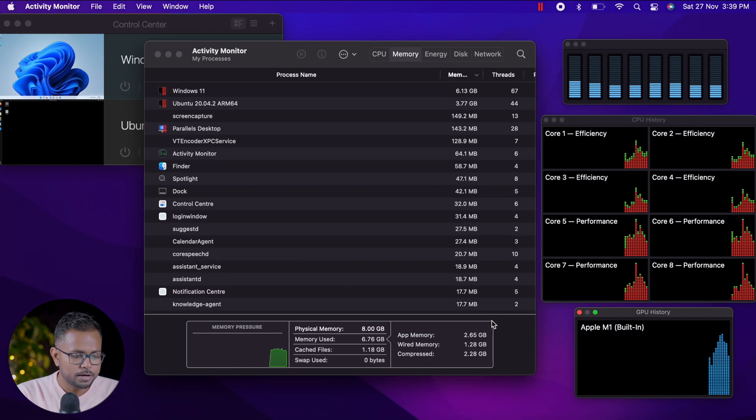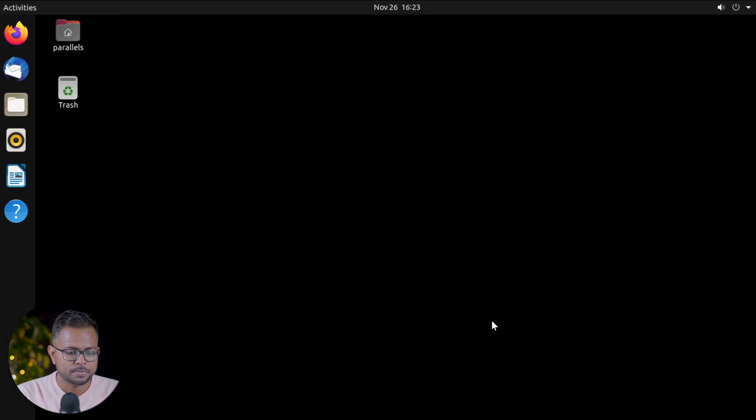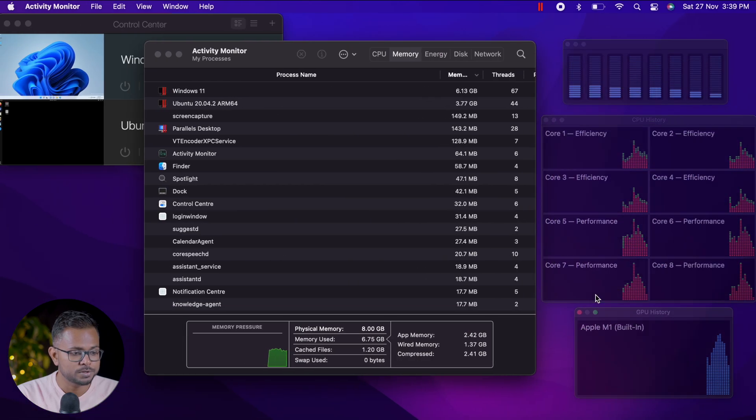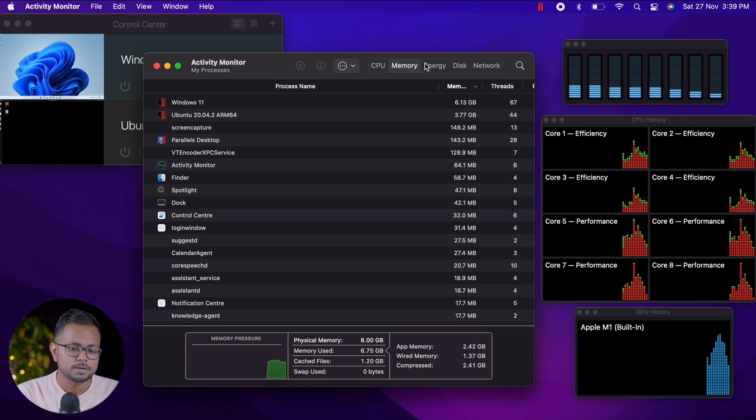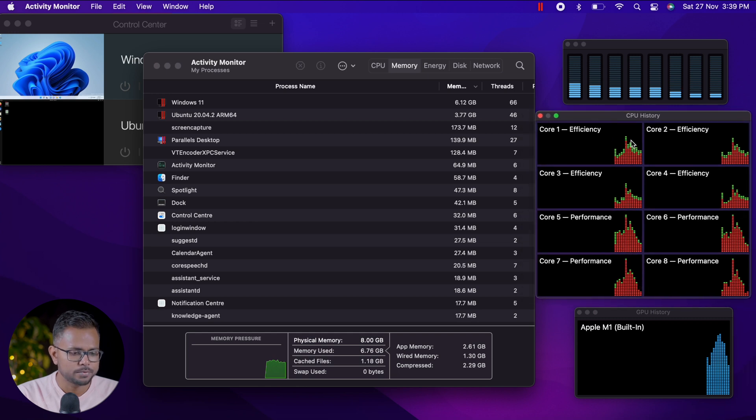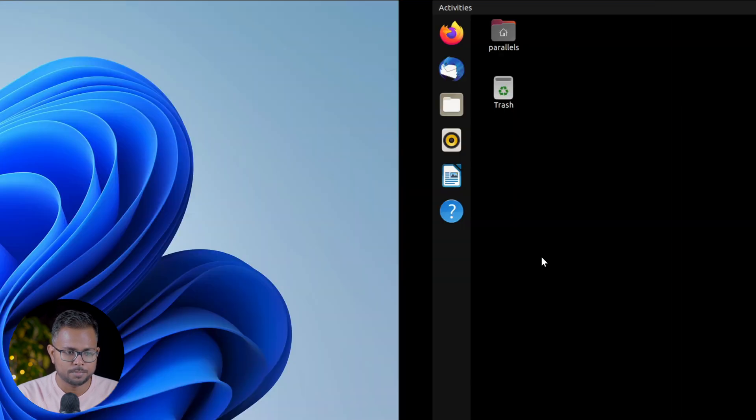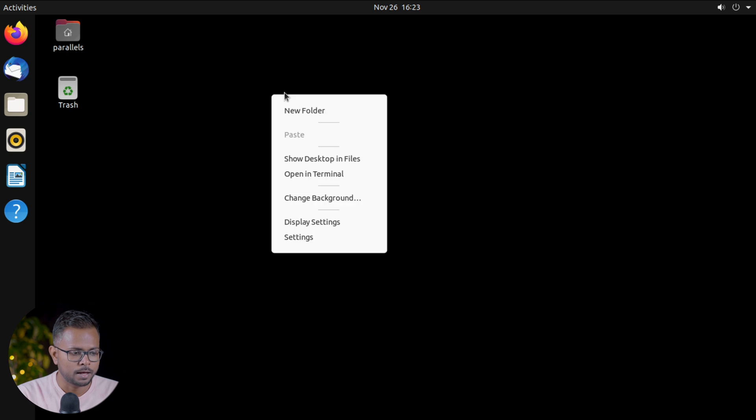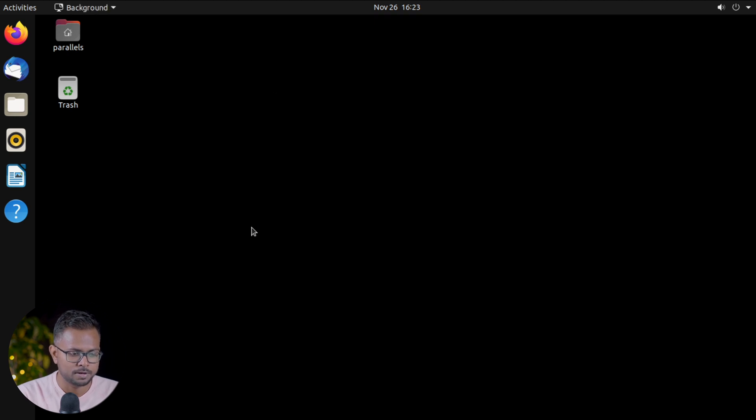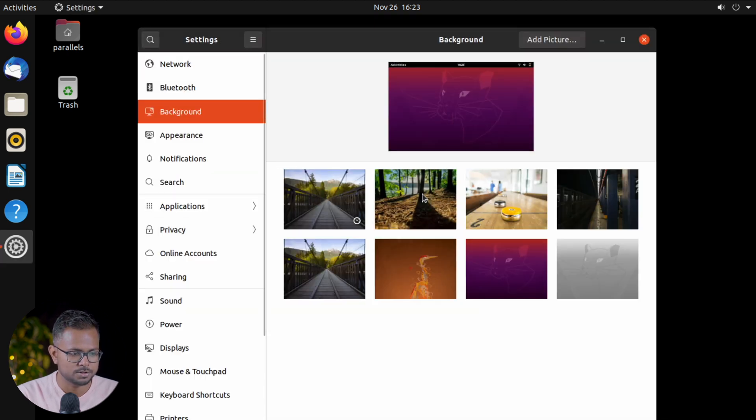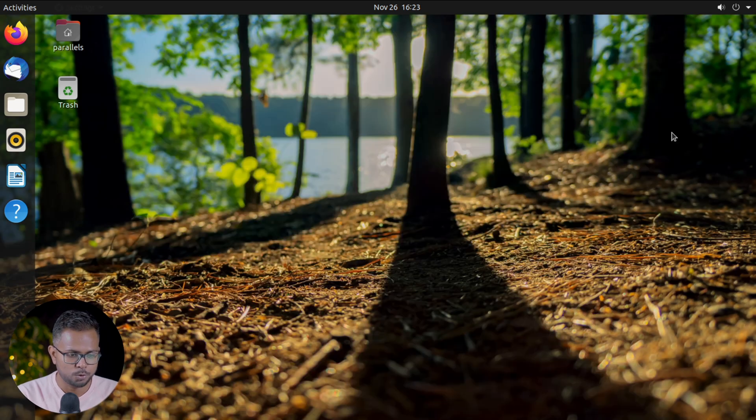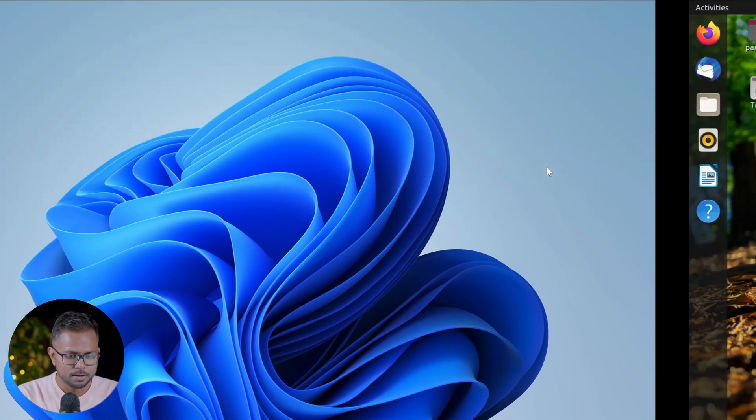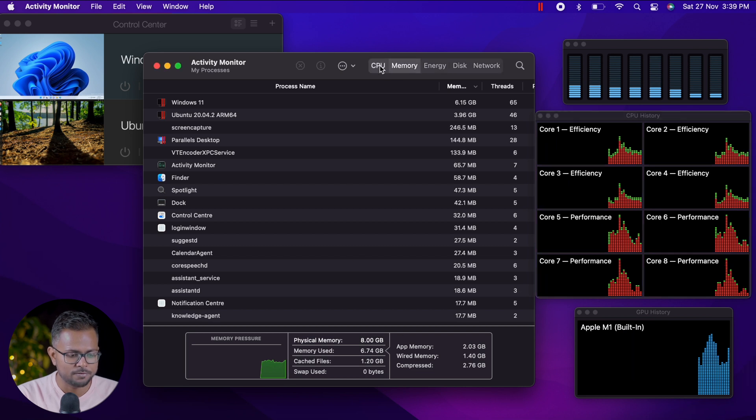Here we are into our virtual machines. They're ready. We have also opened up Activity Monitor. Right now the two virtual machines are running, one with Ubuntu and the other one is Windows 11. Let me just change the screen display wallpaper to look better.